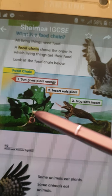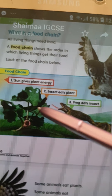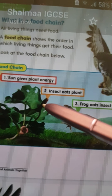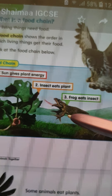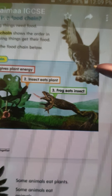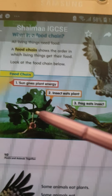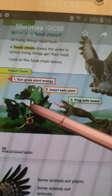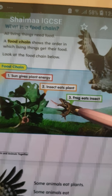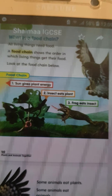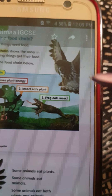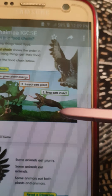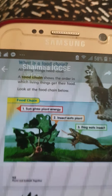Look at the picture. Number one: plants. Number two: insects. Number three: frog. Number four: owl. So an insect eats plants, a frog eats insects, and an owl eats frogs. Fabulous, magnificent!